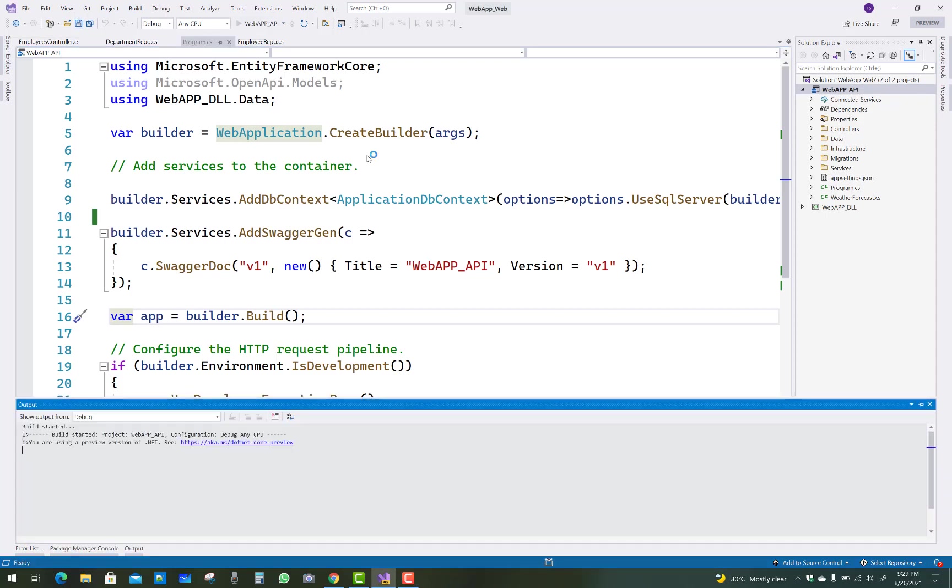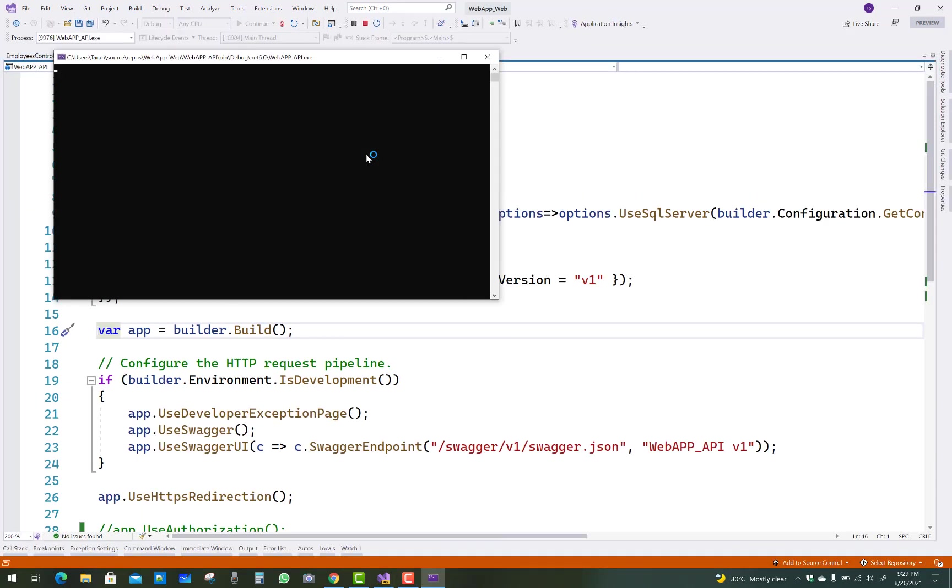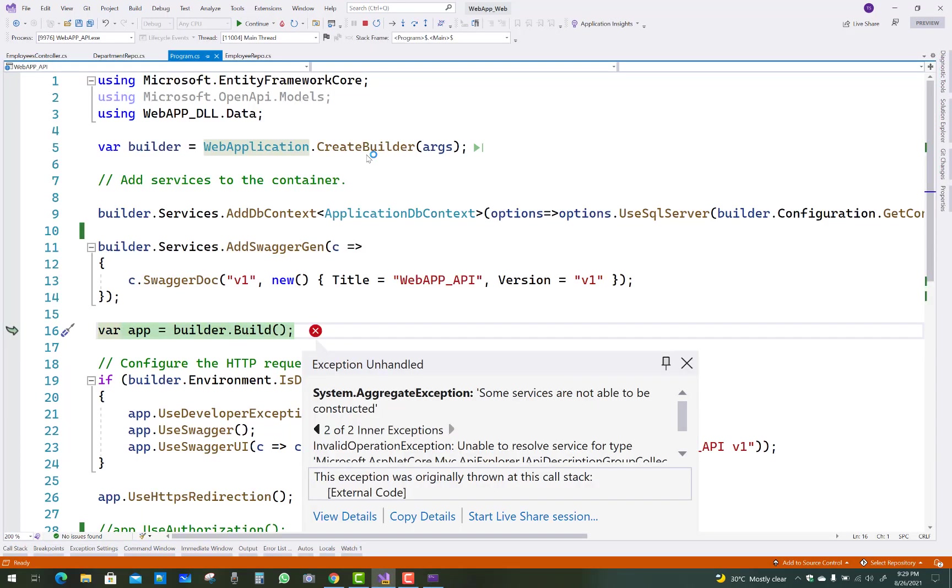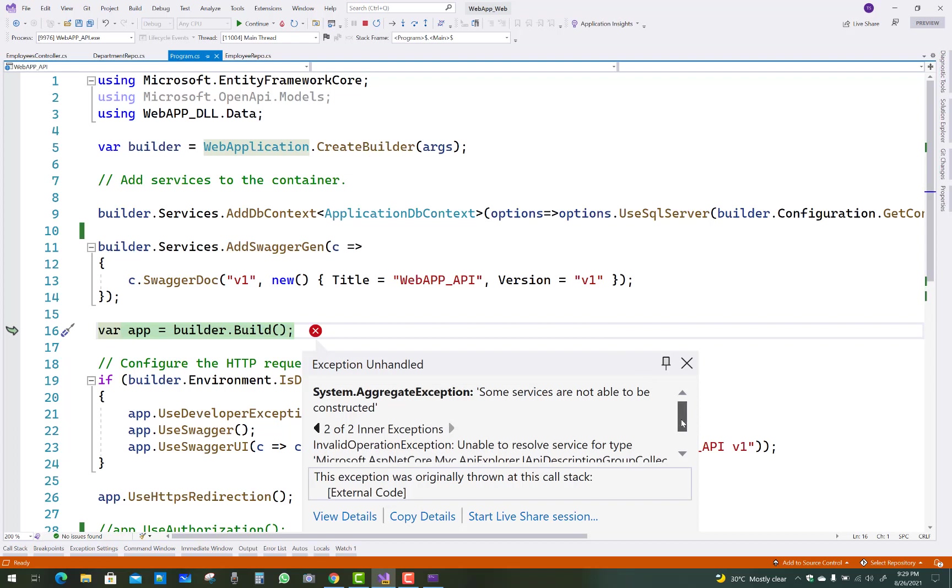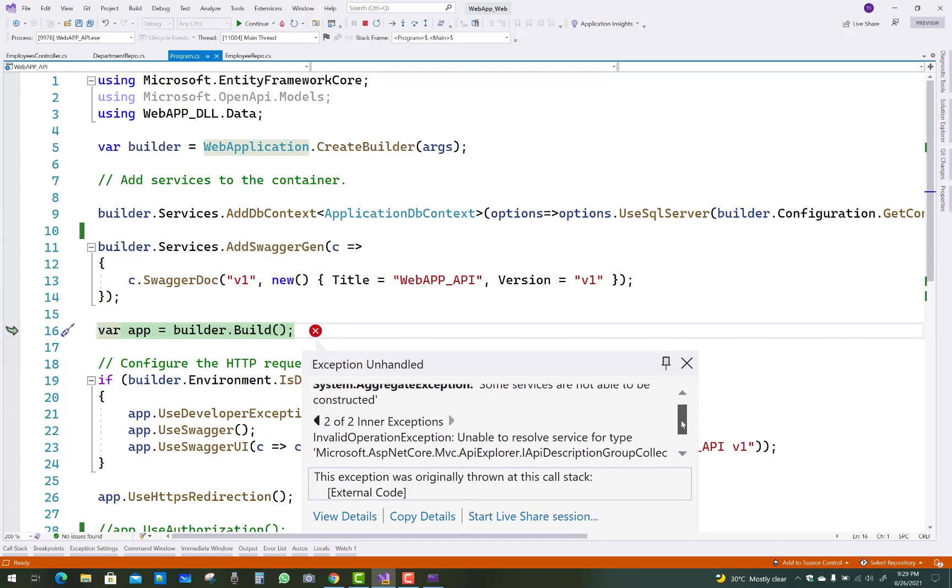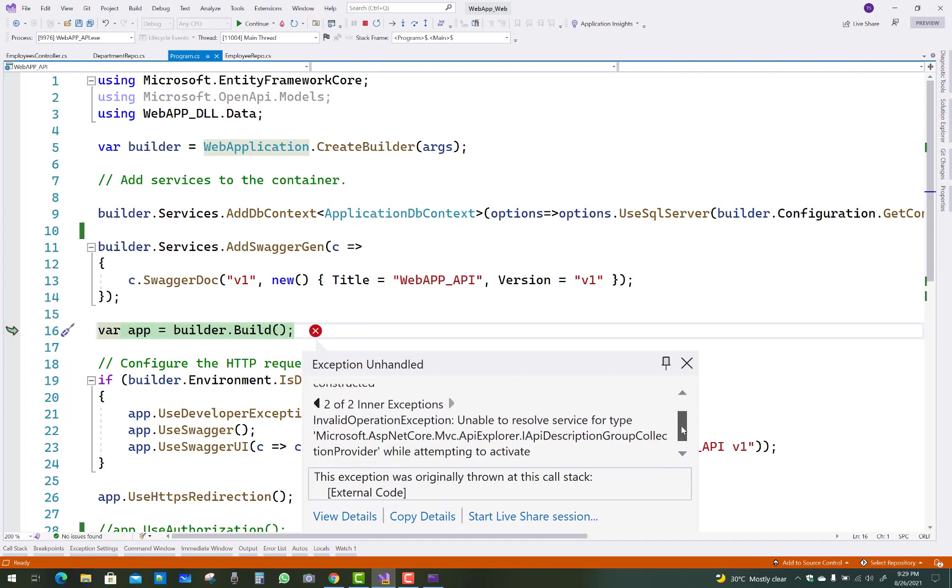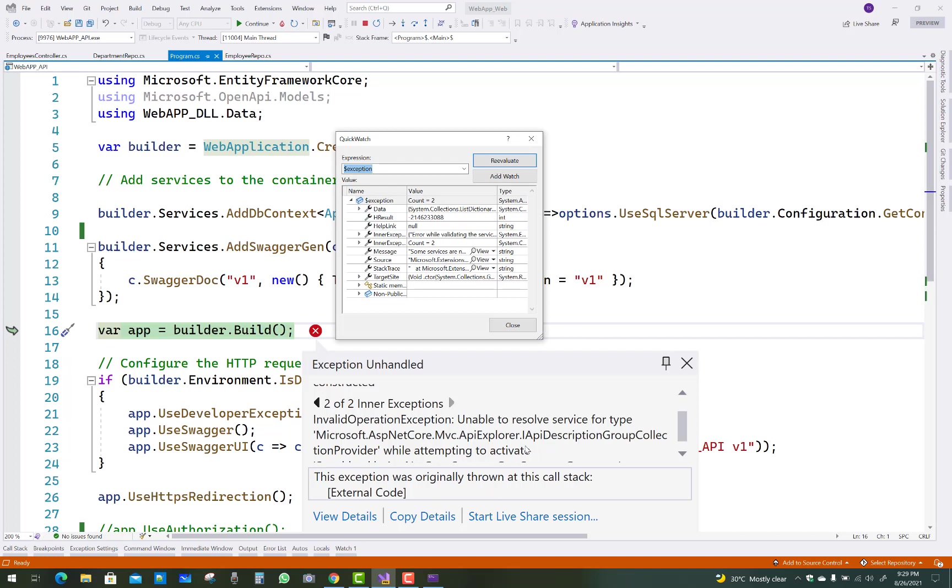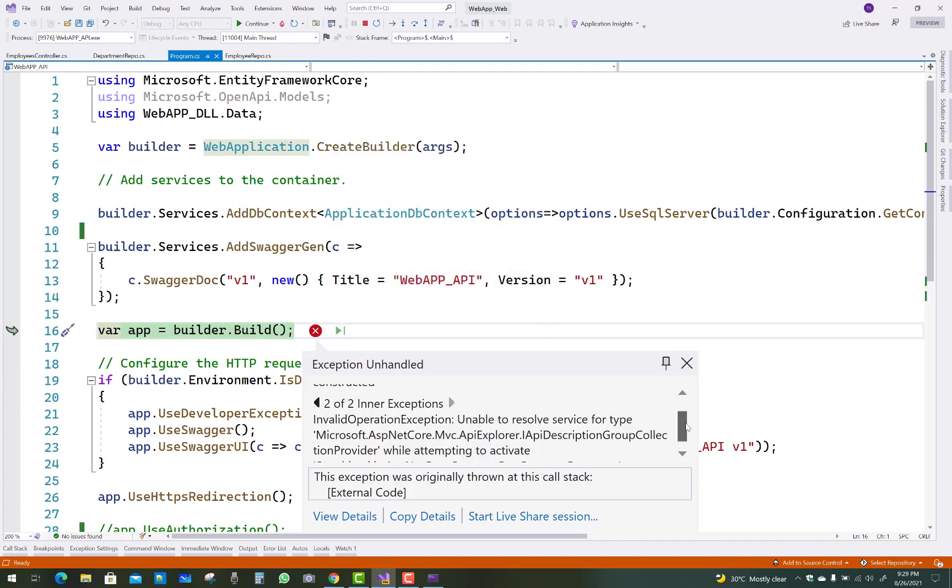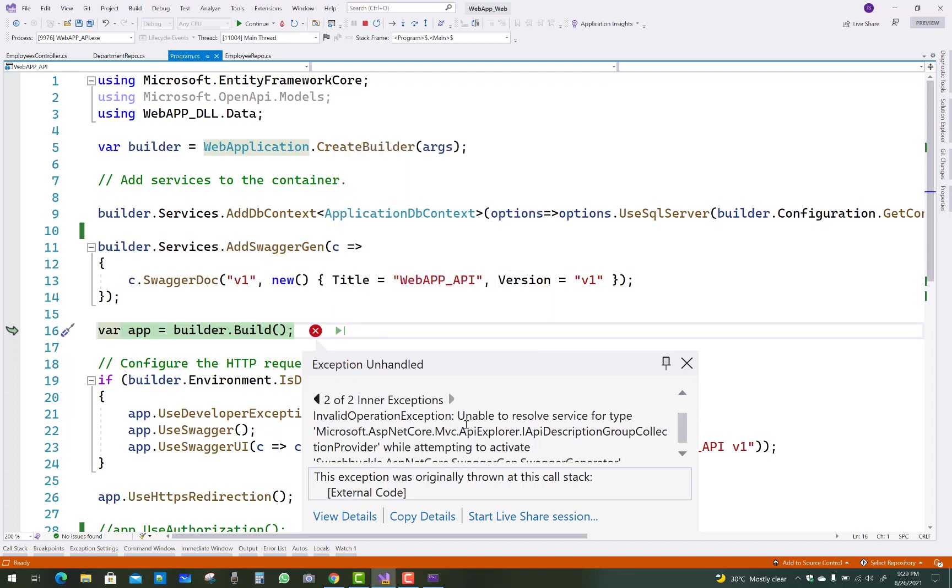I created a new project in ASP.NET Core and faced this type of problem where some services are not able to be constructed. This is the System.AggregateException. If you check the details of your exception, you can see that your exception count is 2 and these are the exception values. The actual problem is an InvalidOperationException: unable to resolve service for type Microsoft.AspNetCore.Mvc.ApiExplorer.